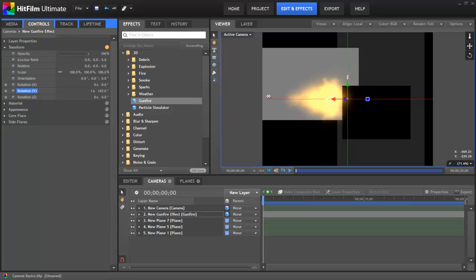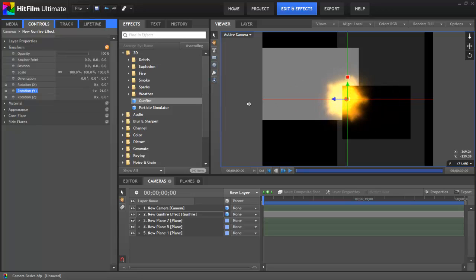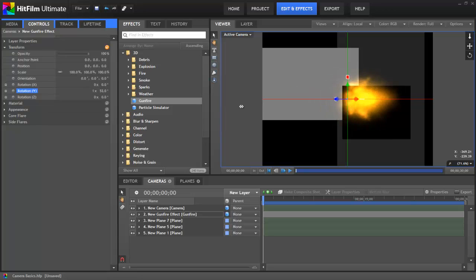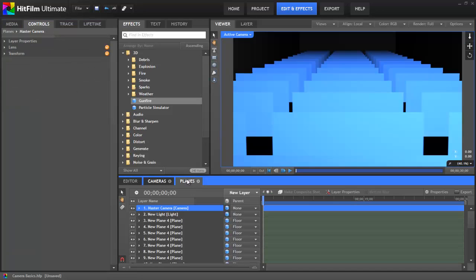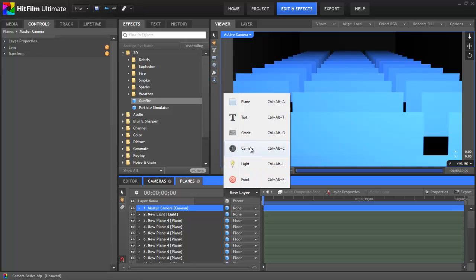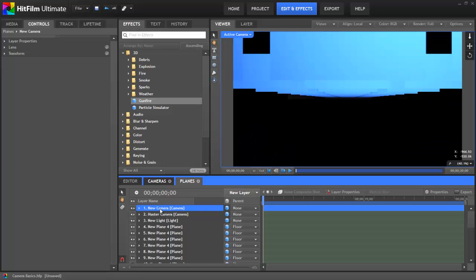So before any 3D object or layer in HitFilm can be shown to you, the software needs to know where the camera will be located and what angle it will be at, so that it can draw the layer correctly. Any time a camera is required, HitFilm will let you know and create a camera for you. But you can also create additional cameras manually. In the New Layer menu of a composite shot, select Camera or press Ctrl-Alt-C and a new camera will be added to the timeline.